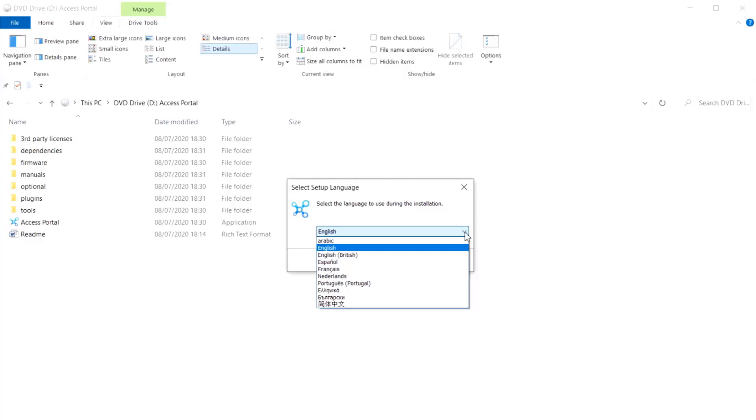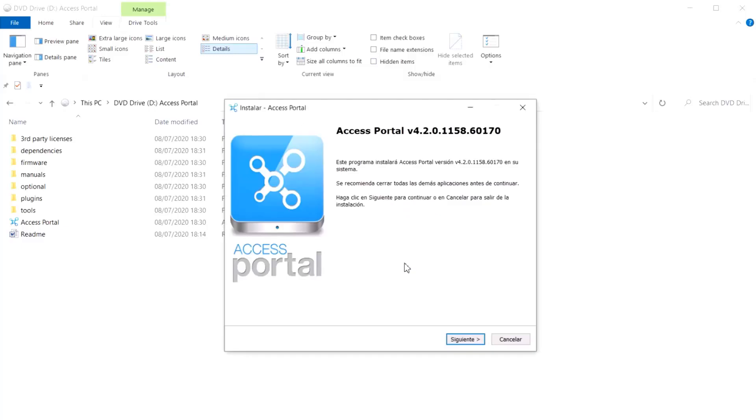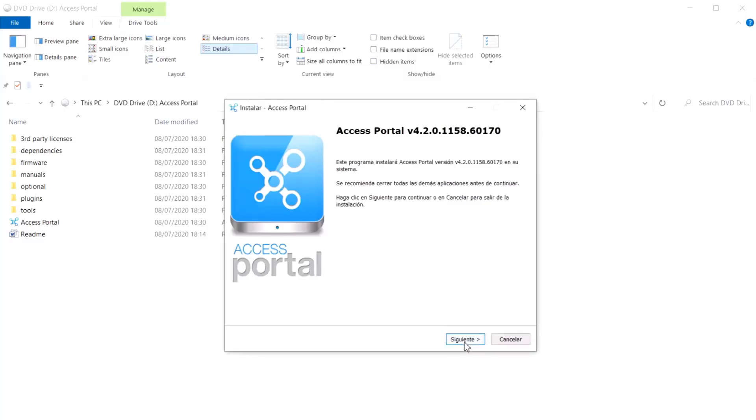Simply select your appropriate language and click on OK. Then follow the prompts to complete your installation process.